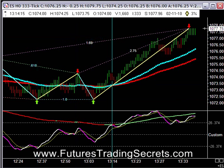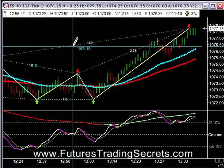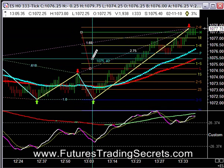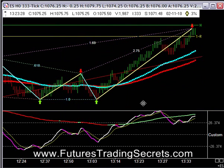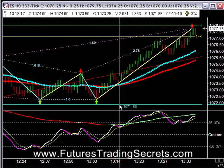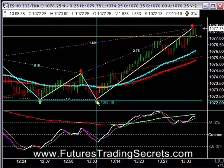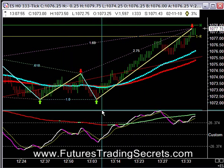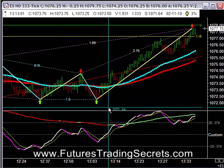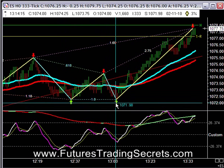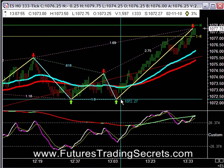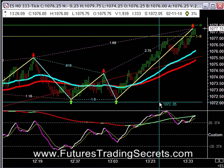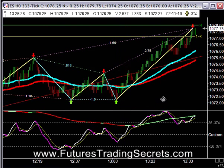I should put the support and resistance on there — it's very close to that particular level. Now these are very compressed bars to give you an idea of what's happened. We've had a lot of testing of this particular level, 1072.50, today.